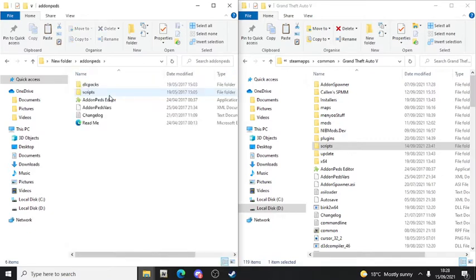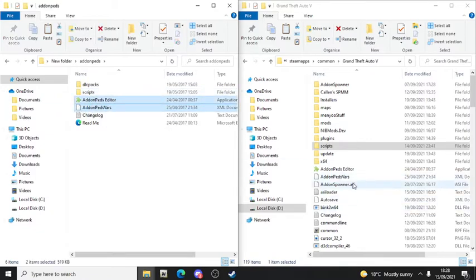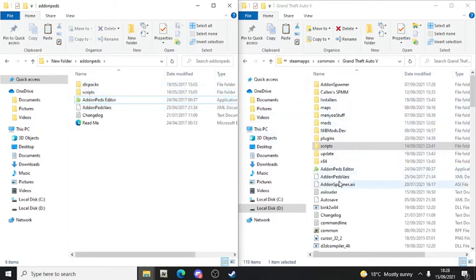Now we're going to do Add-on PEDs. After doing that, get the 'AddonPeds Editor' and 'AddonPeds' files and drag both of them into the GTA5 root folder. I've got AddonPeds Editor and AddonPeds there. Now we're going to do the scripts part - make sure you've got your scripts folder.